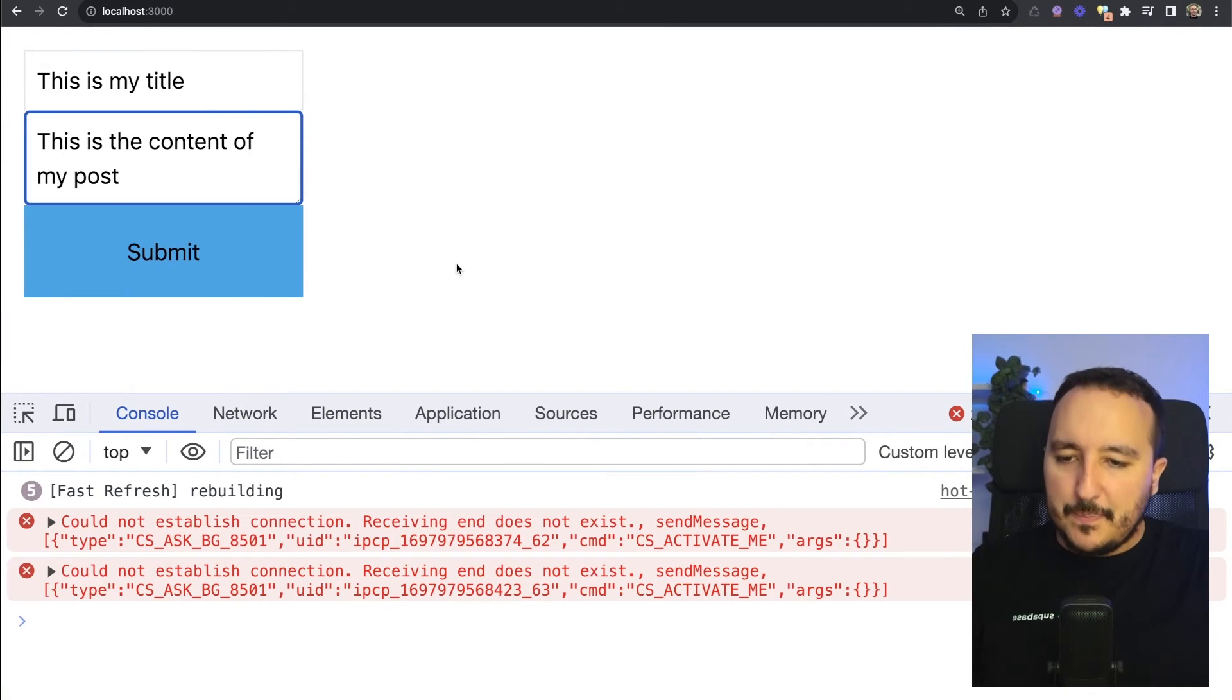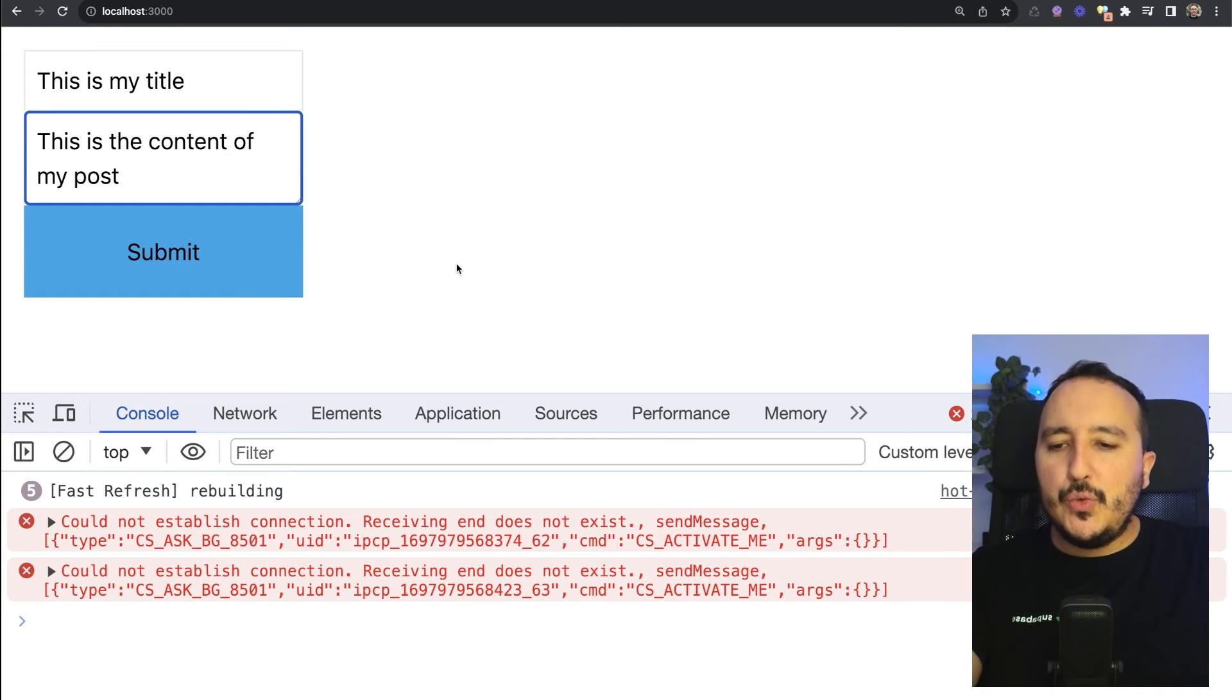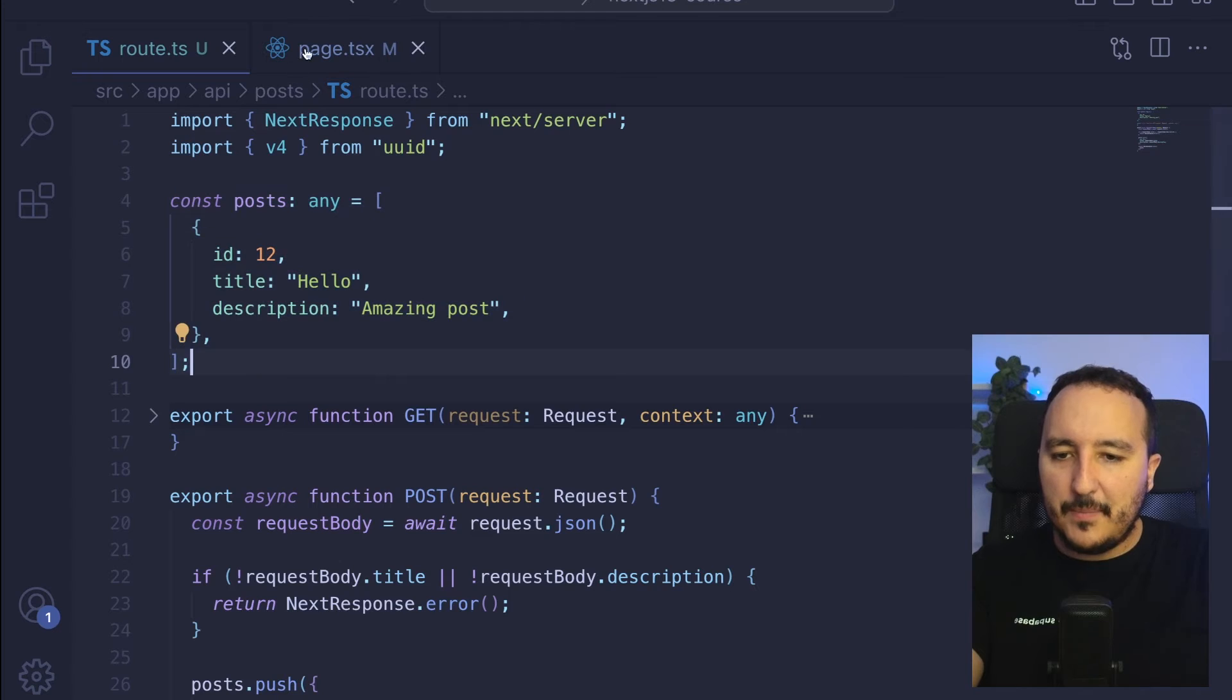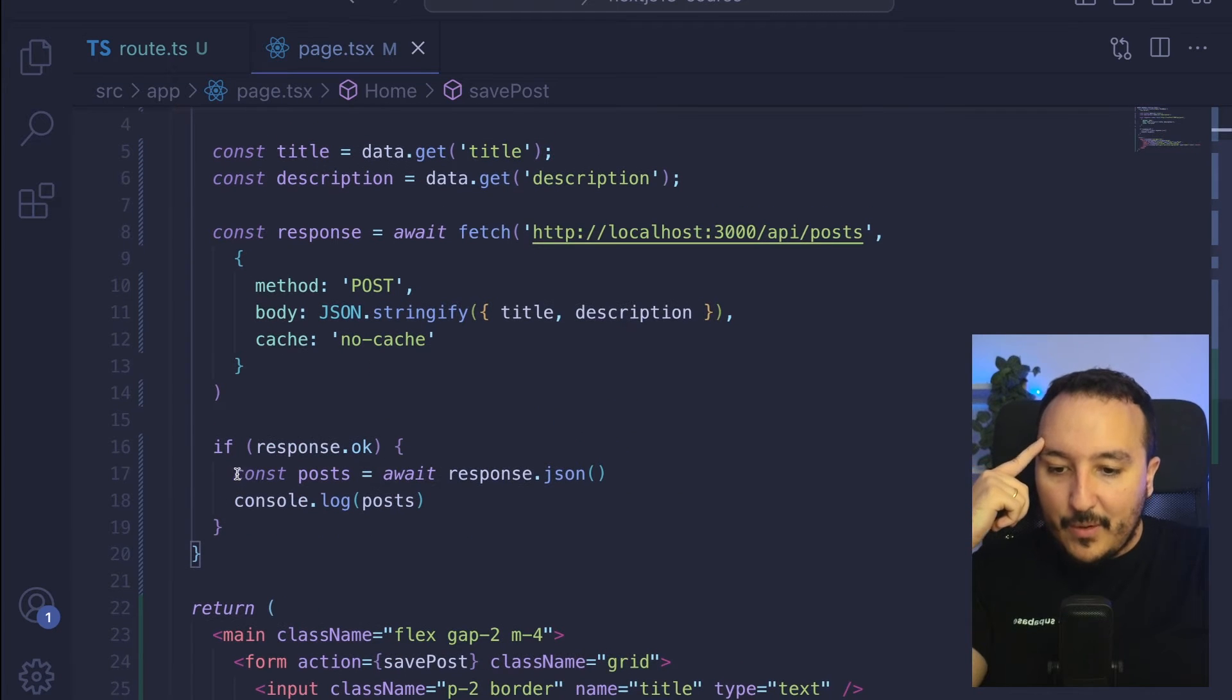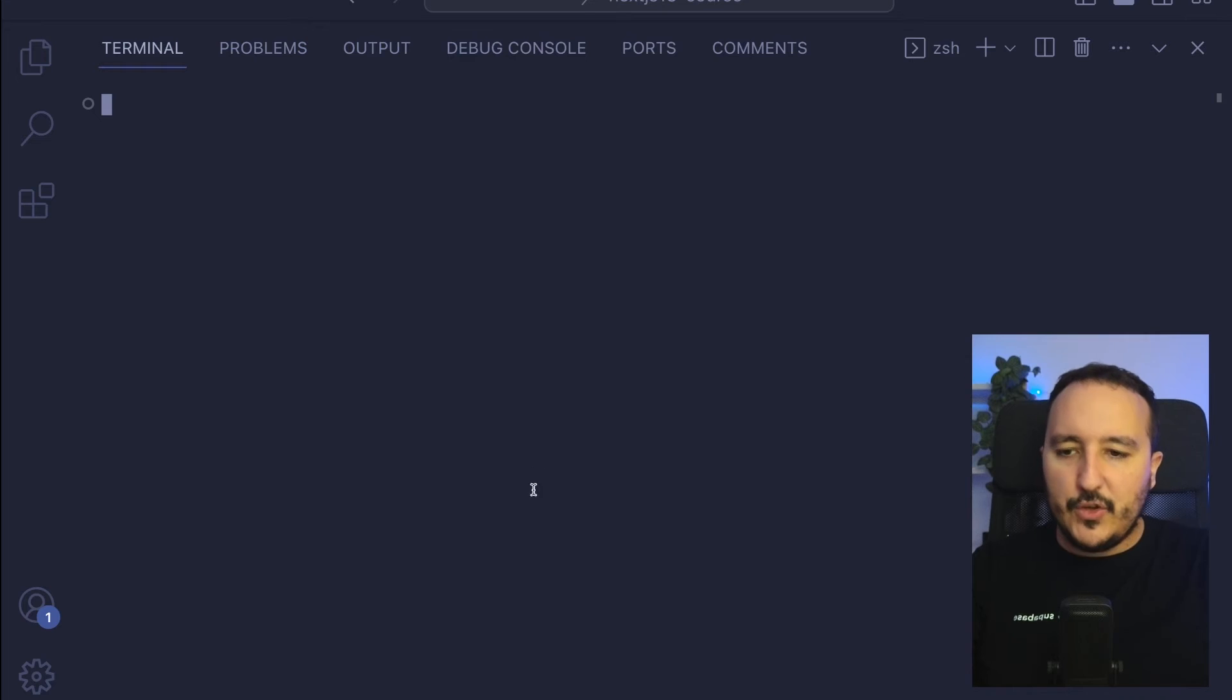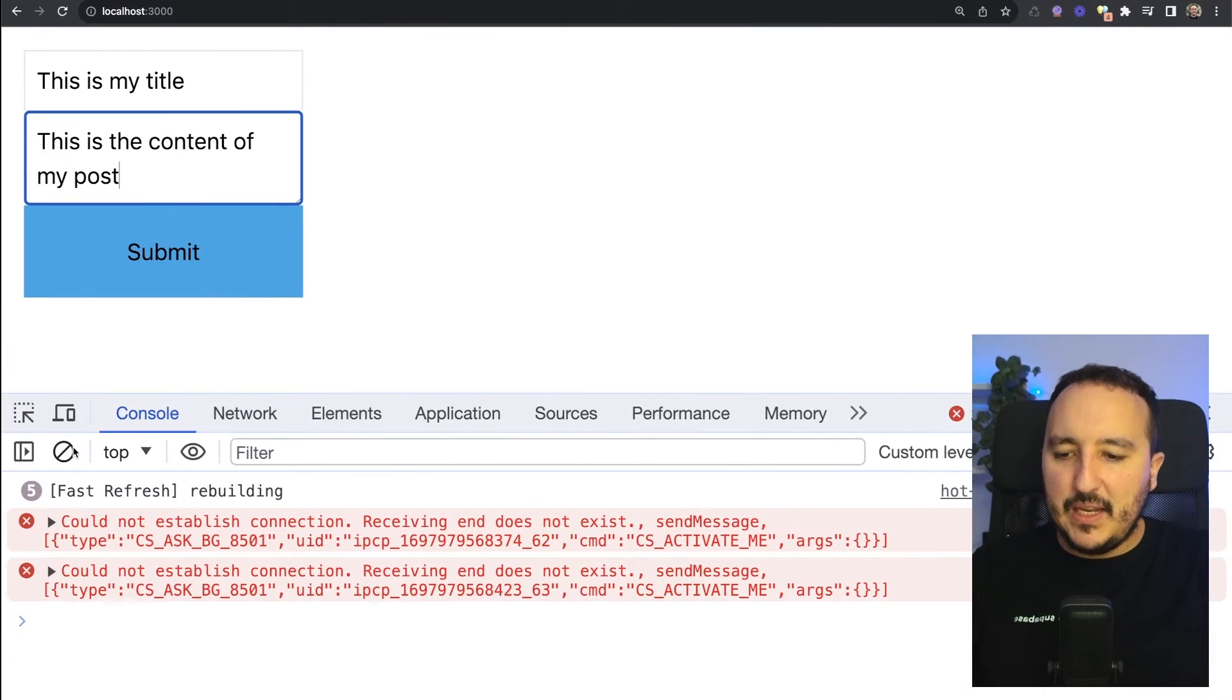In my code, if you look closely, I got in my response a console log for posts. So I open my console, I'm going to get back in here, and I'm going to submit here my post.